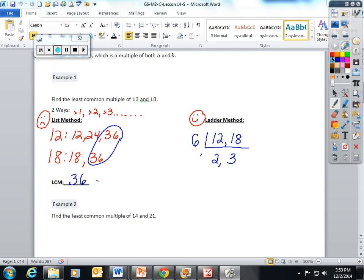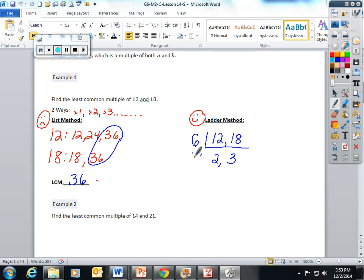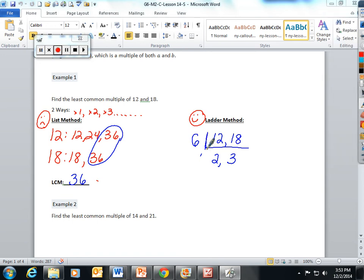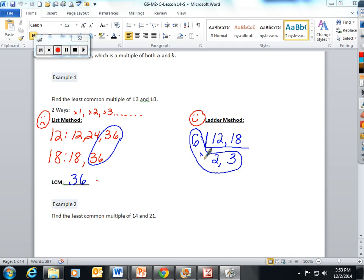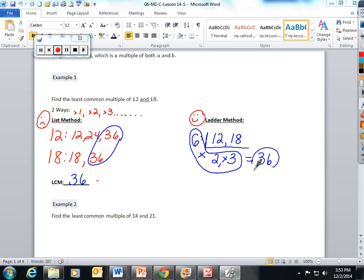Well, LCM is a lot similar, except instead of circling the stuff on the side with an F, you circle the stuff on the side like an L. Okay, this looks like an L, and you put times signs in between it. 6 times 2 is 12, 12 times 3 is 36. So the LCM of 12 and 18 is 36.